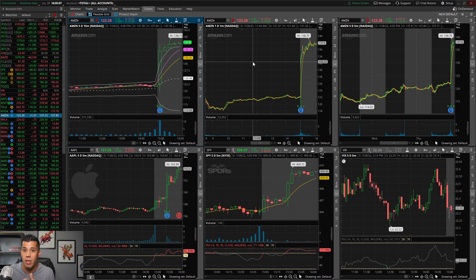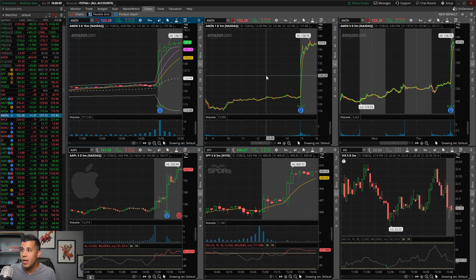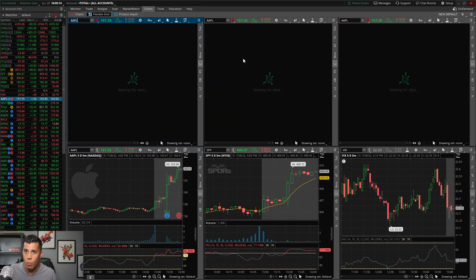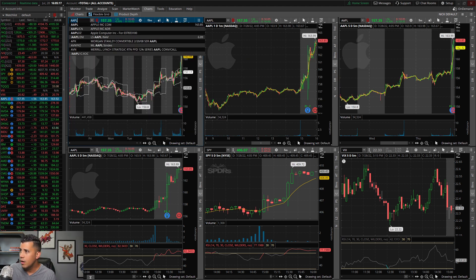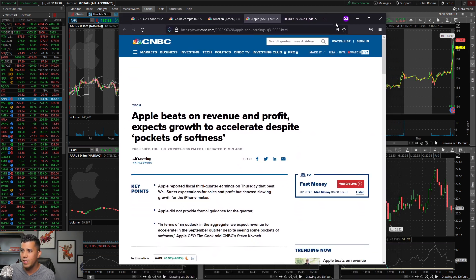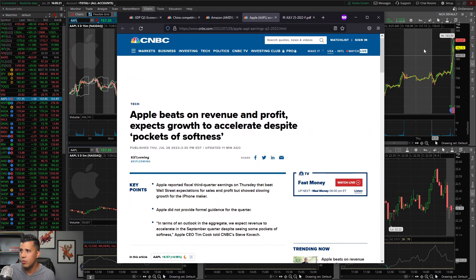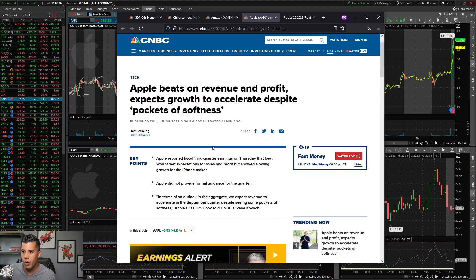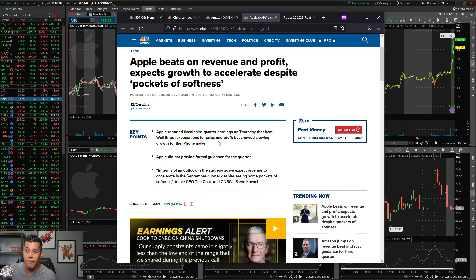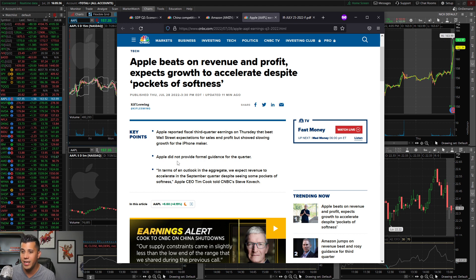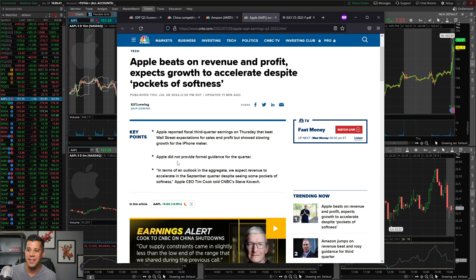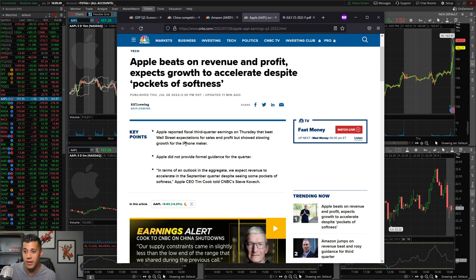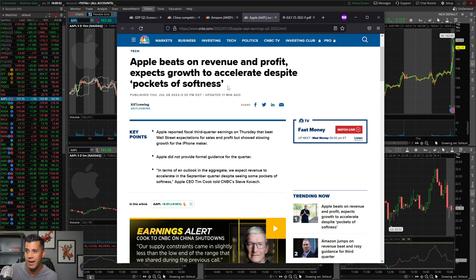Let's look at Apple. Apple right now exploding as well after hours, right now $163, closed at about $157. Apple reported their earnings. They did not provide a formal guidance. It says in terms of outlook in aggregate, we expect revenue to accelerate in the September quarter despite seeing some pockets of softness. I read that in the Tim Cook voice. Pockets of softness is the new term now. They even put in the headline here, accelerate despite pockets of softness.